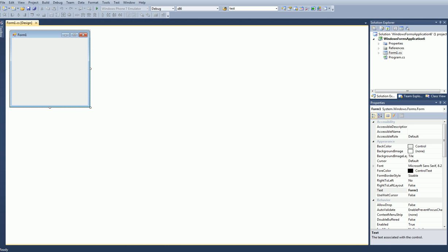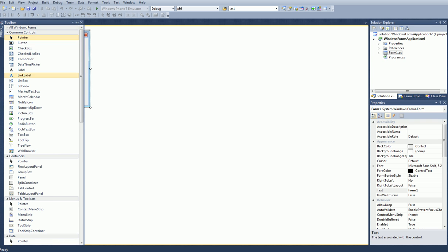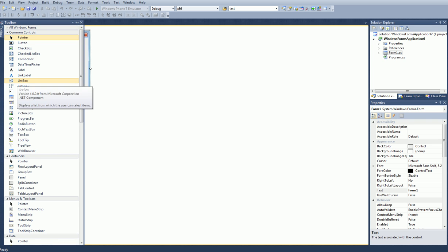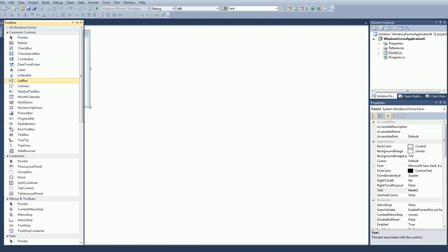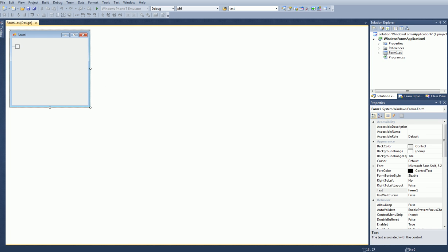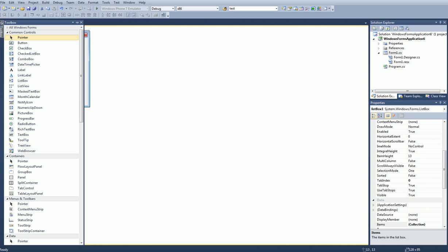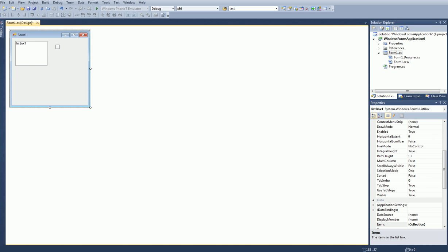So first we're just going to decorate the form. We're going to put a couple of list boxes and then a button.